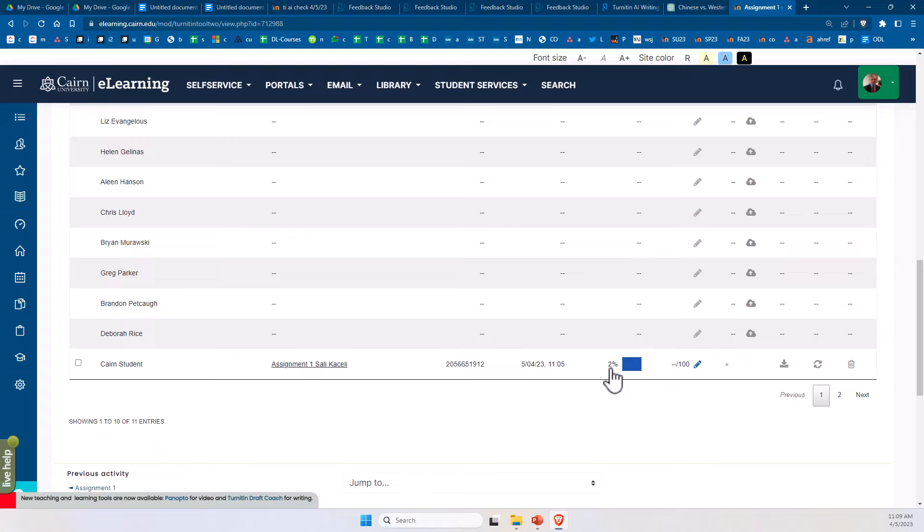Now notice in this case it shows only a two percent match with resources on the web, and typically we were not concerned for low scores. However, with the emergence of ChatGPT and other generative AI technologies, now it is more than ever important to review those low scores for AI detection.